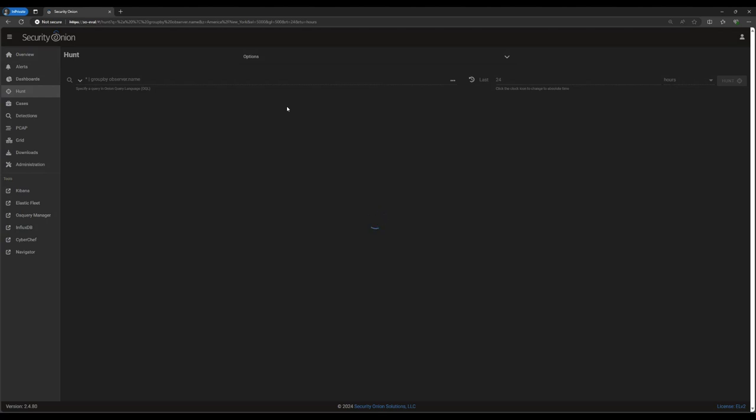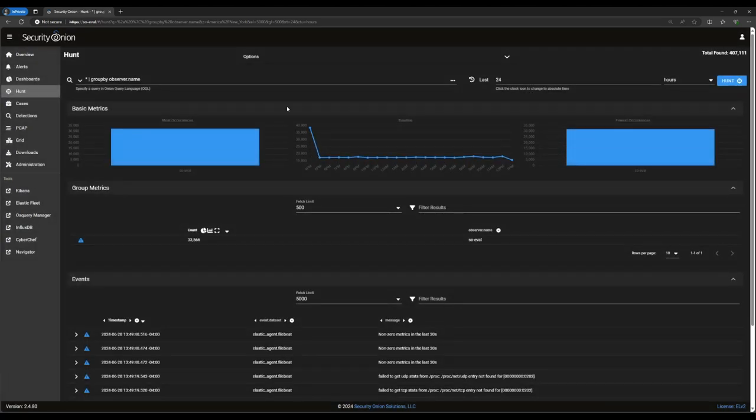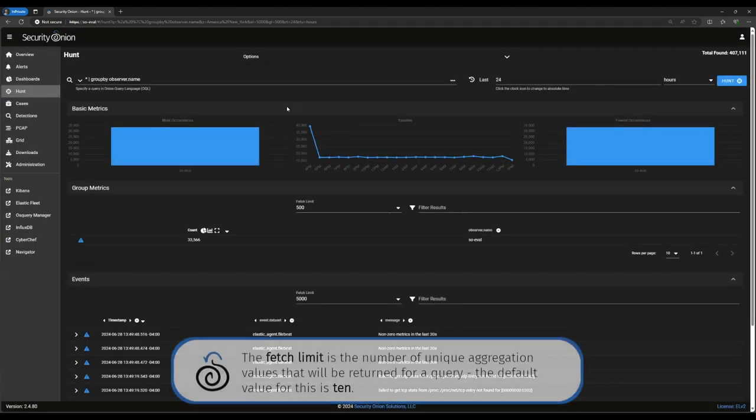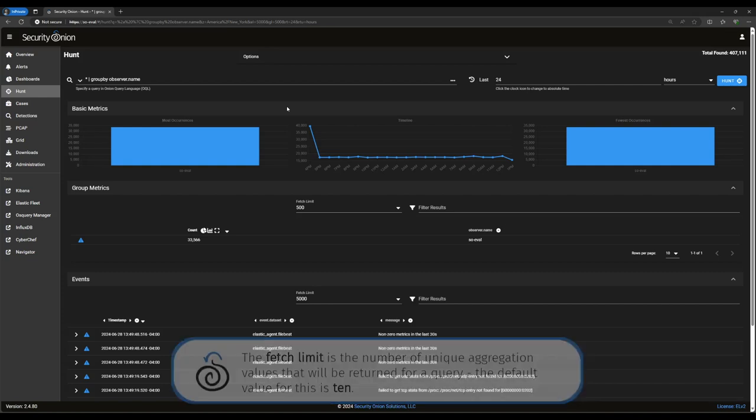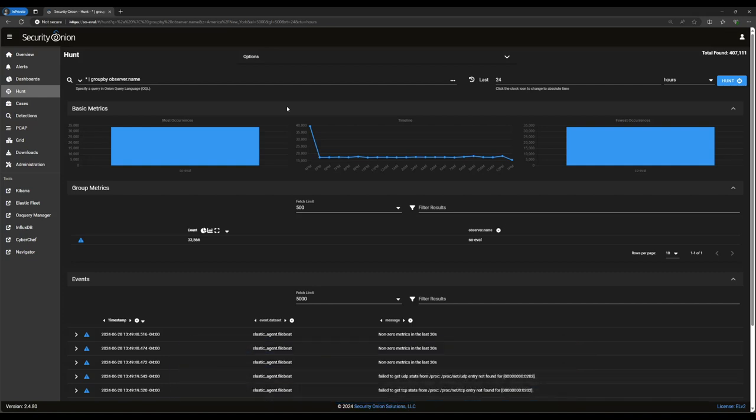Hunt is a tool that we developed in Security Onion to make it easy for analysts to query, stack, compare, and investigate the tremendous number of records ingested in a typical Security Onion deployment. Let's start with a quick introduction to the interface, and then we'll get into how to use it.